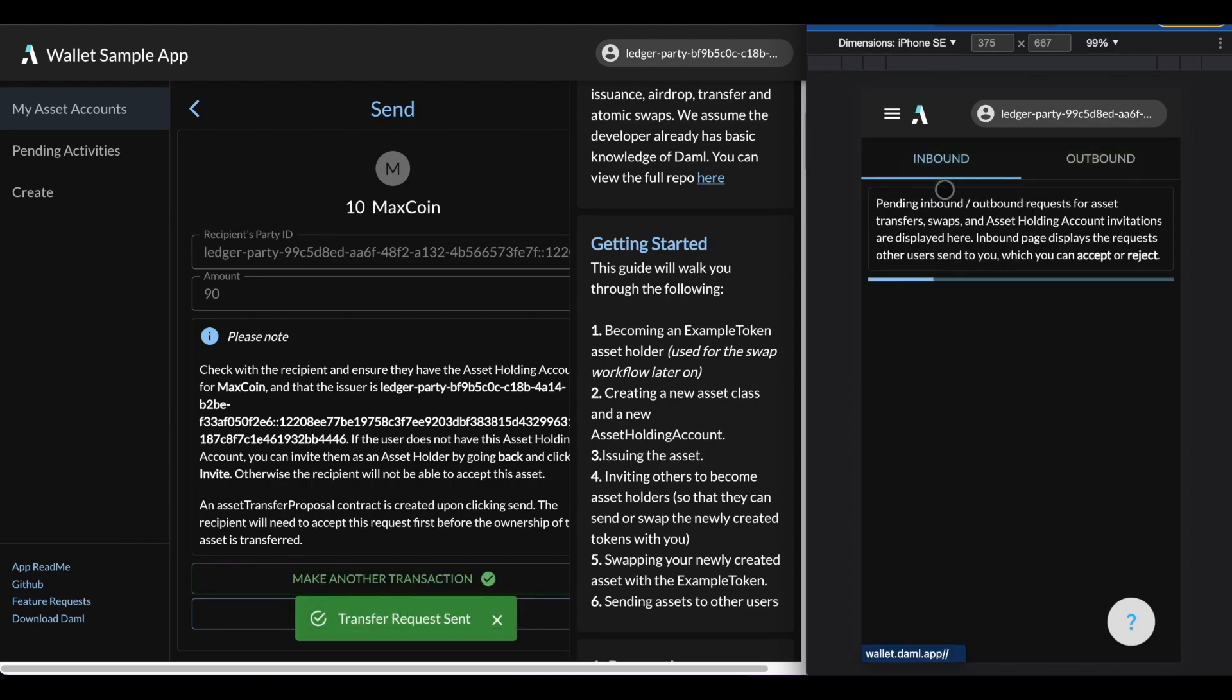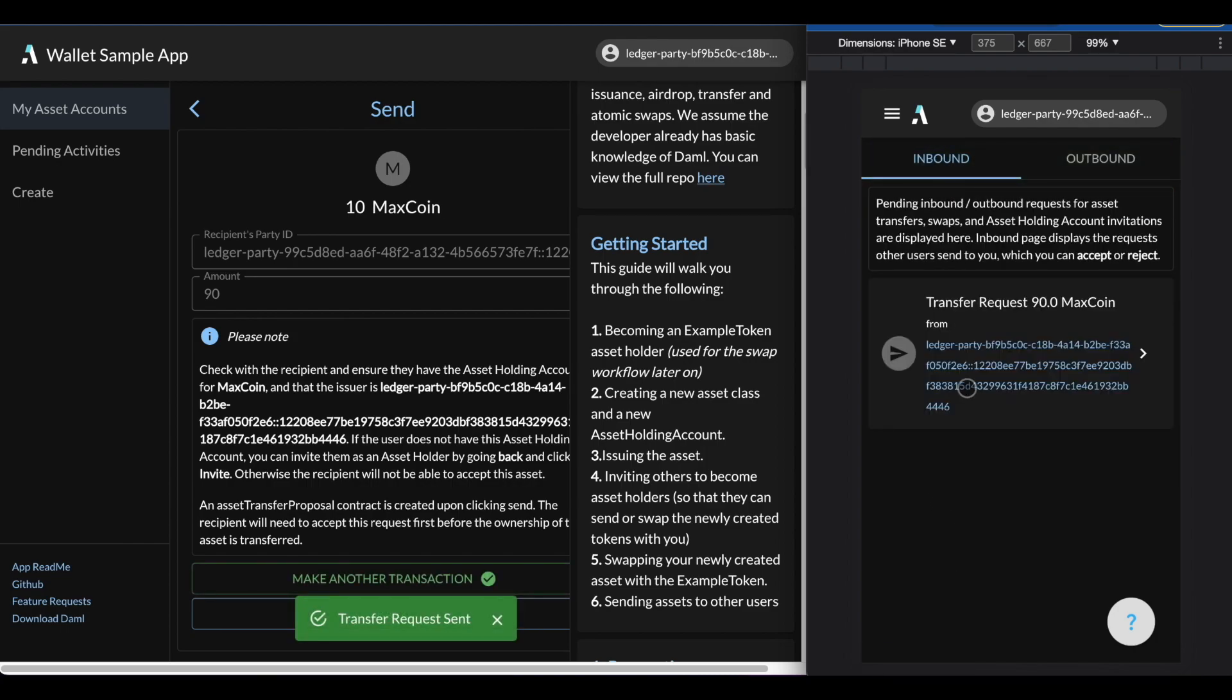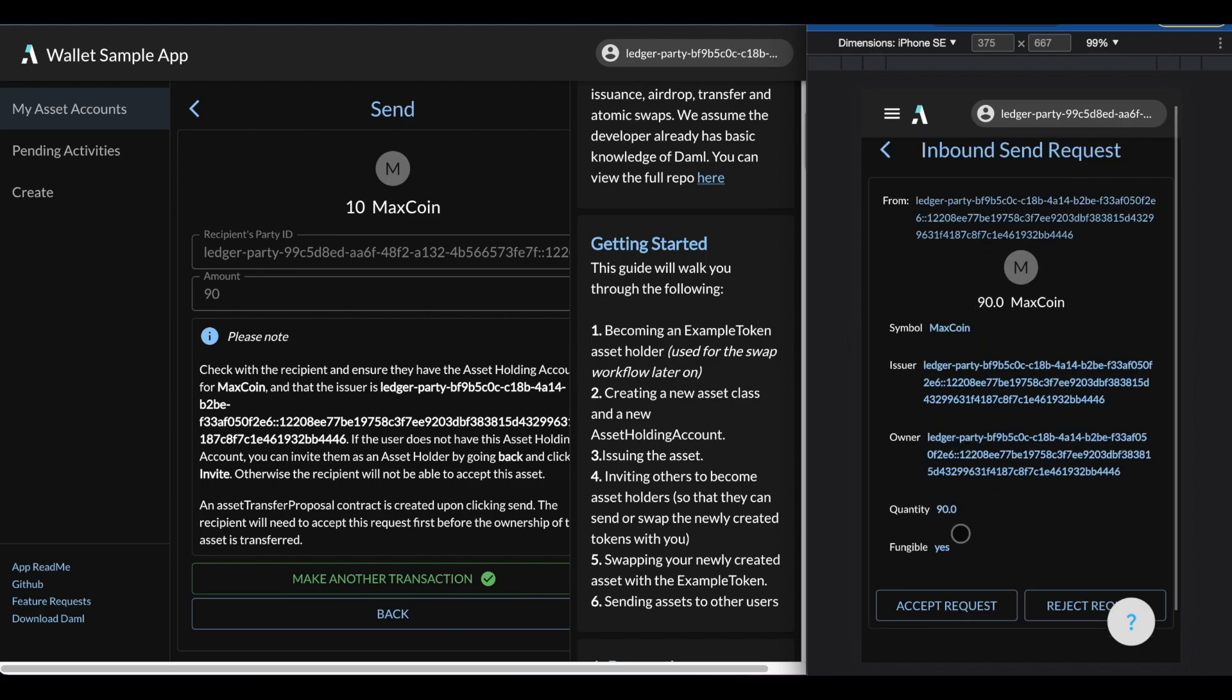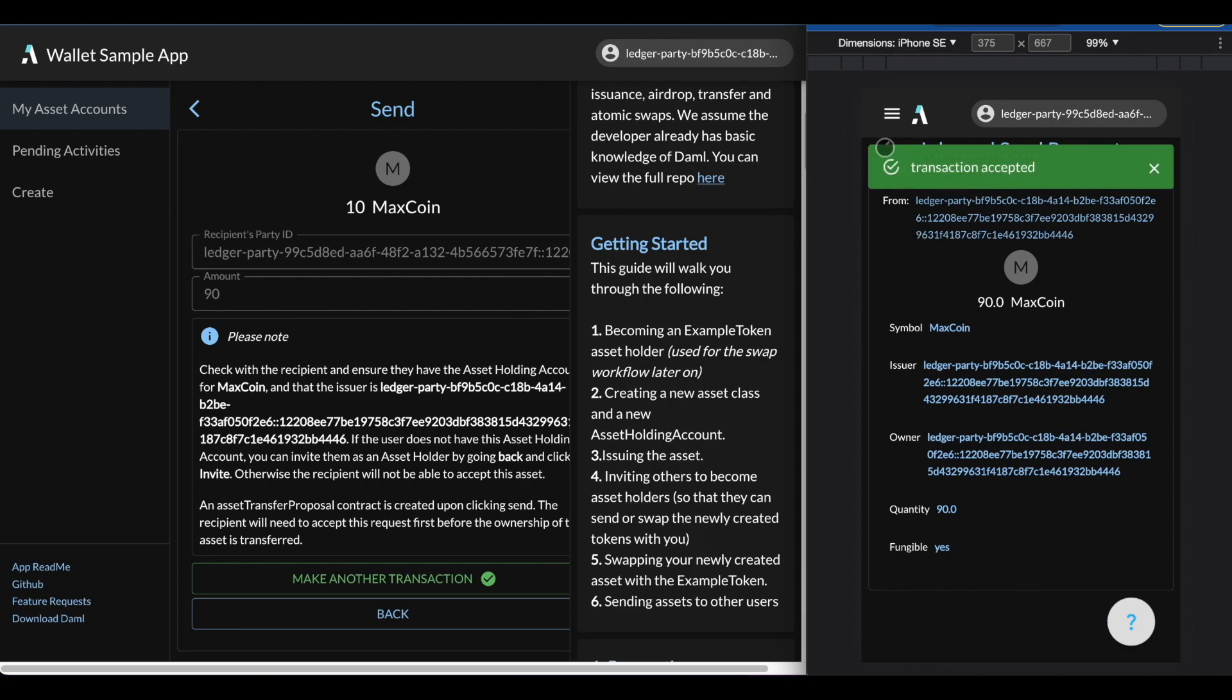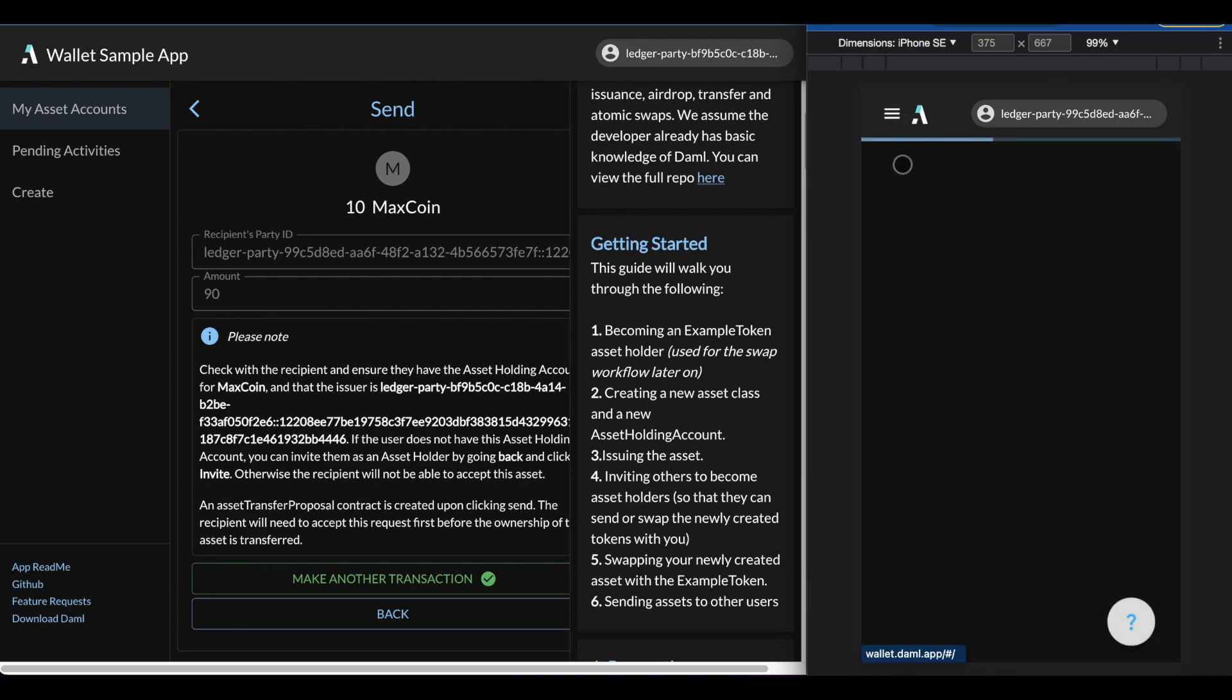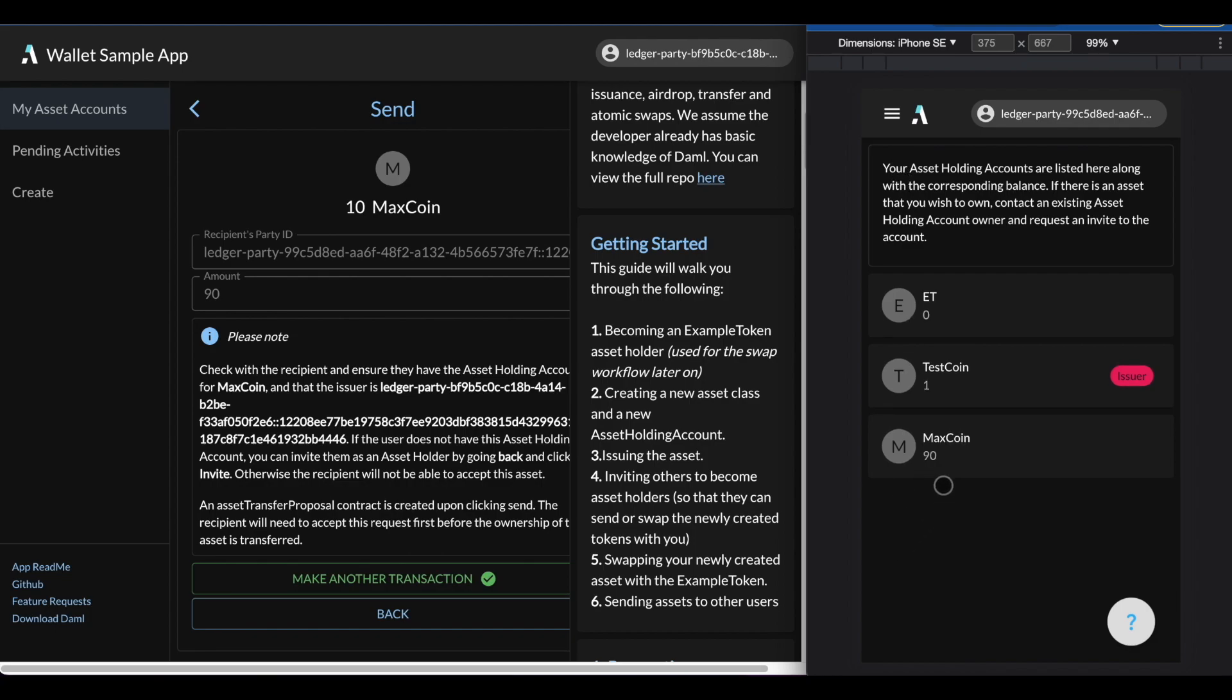And what I'll have to do is that I will have to accept the transfer request. Now that it's been accepted, we can go back to the my asset accounts and we can see a balance of 90.